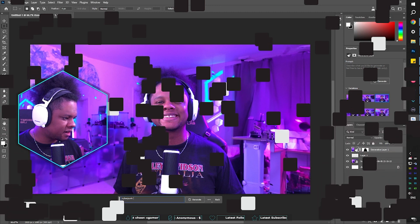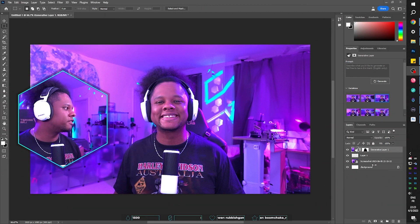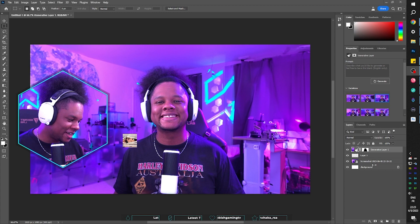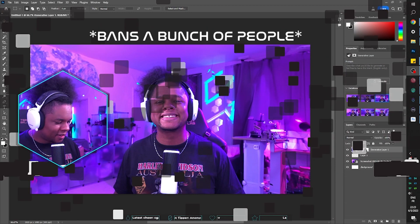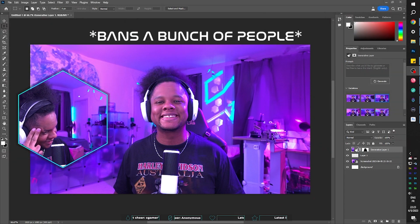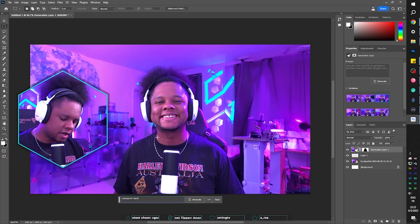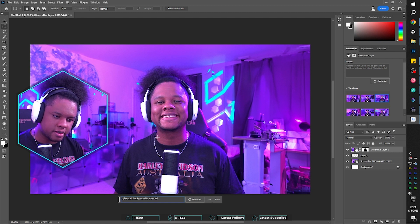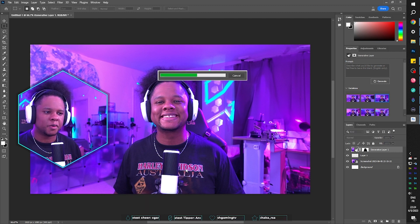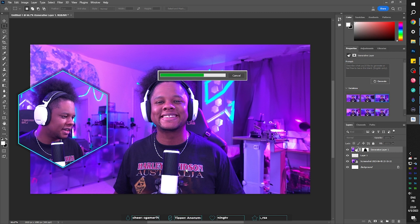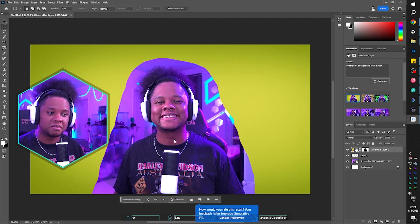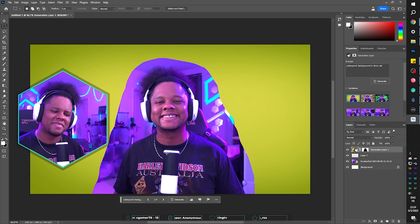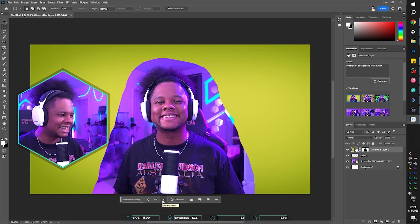Cyberpunk — what the heck? Chat, I'm recording a video, I need your cooperation. We're trying to create — all right. Cyberpunk background TV show set. I don't know why I thought, hey, let me record a video and include my chat in it and surely they will cooperate and come up with creative ideas. Thank you, Photoshop — that is exactly what I wanted.